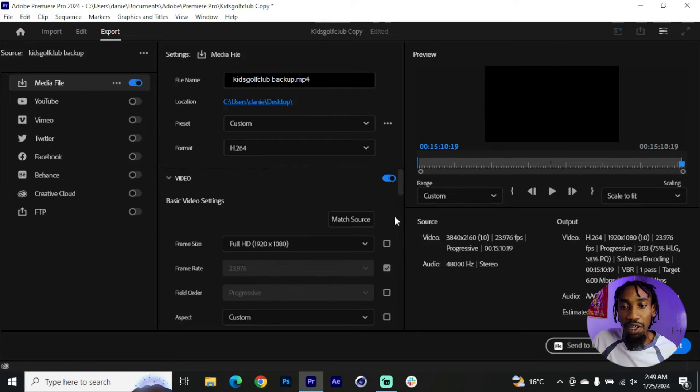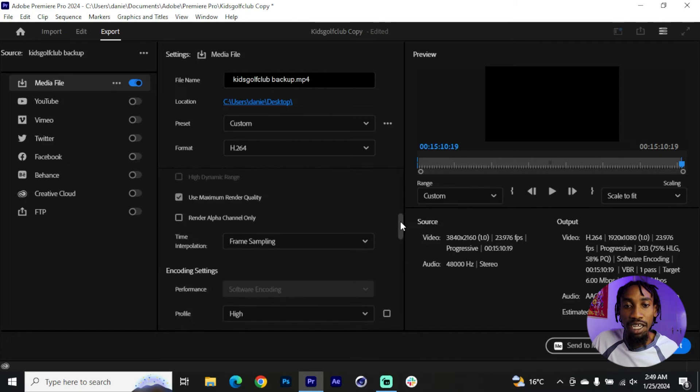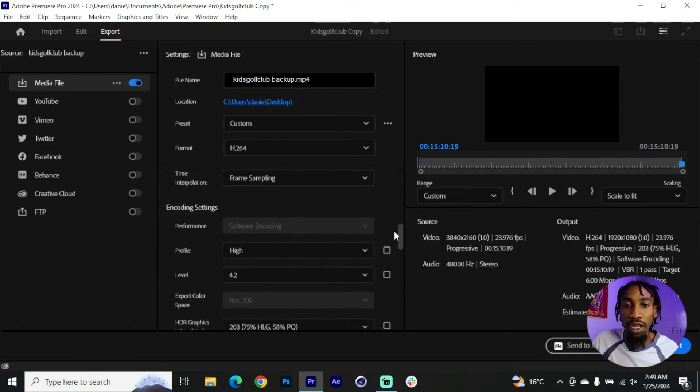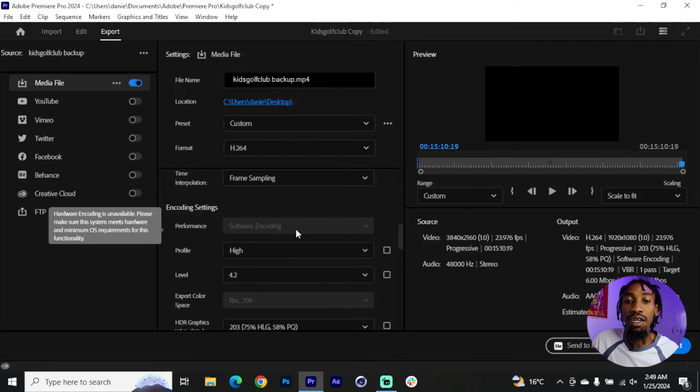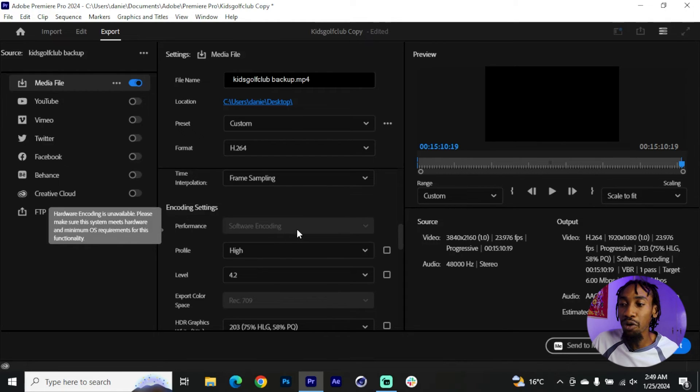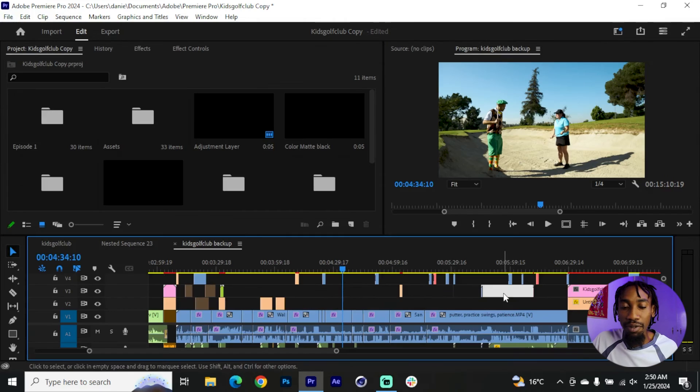Alternatively you might also want to go to your basic video settings for export and switch from software encoding to hardware encoding, that is if your PC allows that option for you, and see if that might work.